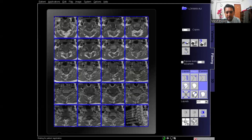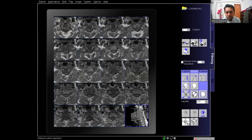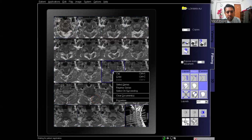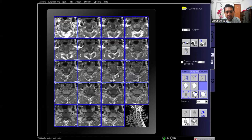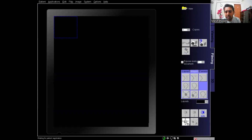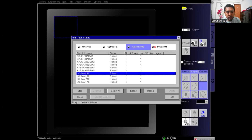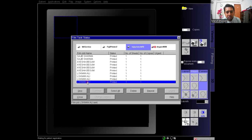I am adjusting the zoom of the images. After adjusting I recheck the film, then check the printer. From the printer I can confirm that for patient Lokman Ali, 4 films have been printed.